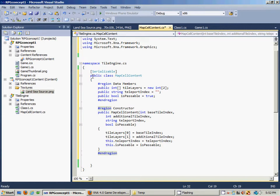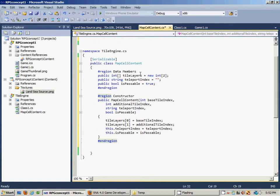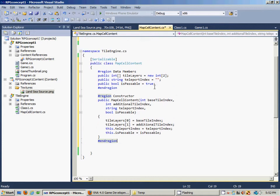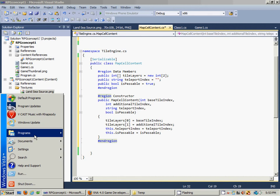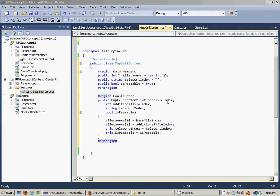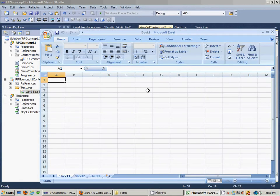What we did was we made the class public, we added data members, and we added a constructor. What the constructor allows us to do is basically, when we have our multi-dimensional array — if you're not familiar with multi-dimensional arrays, I wanted to give you an idea of what it is. It's really not that hard of a concept. We'll use Excel for this because it makes visualizing it a bit easier.